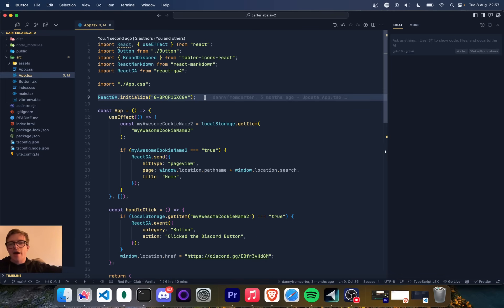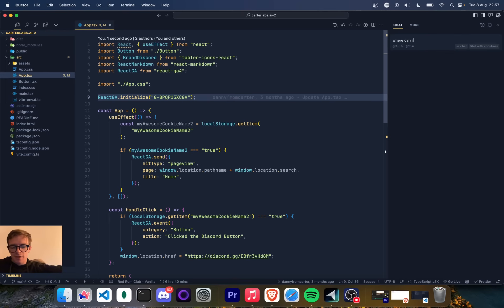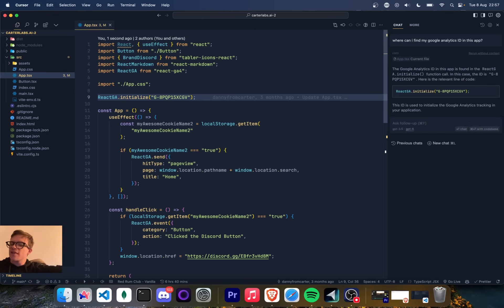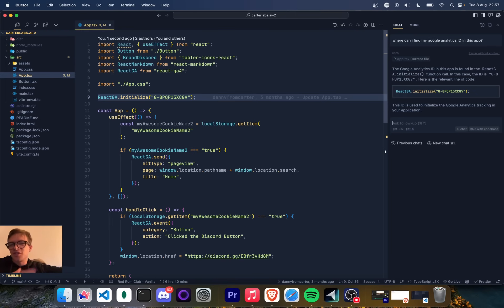I can ask the AI anything I want about this code. And I think I can do it by just asking. So if I just do, where can I find my Google analytics ID in this app and hopefully very, very nice. So the Google analytics ID, wow. It even gives me inline code snippets. Very, very lovely. This is really amazing. And this is just GPT-4, of course.